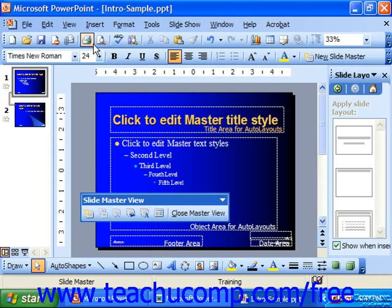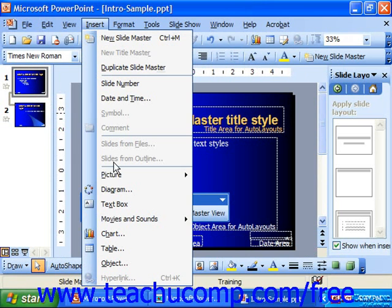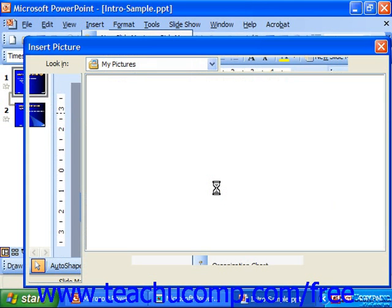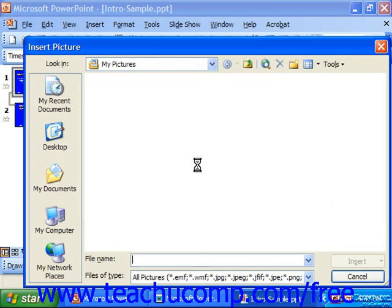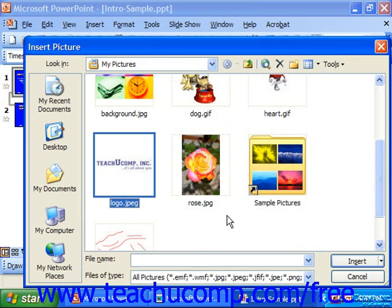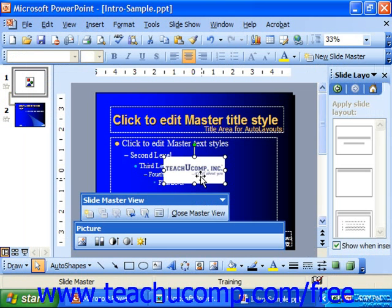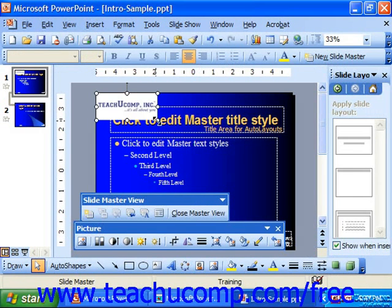You could even do something like add a logo. So if you wanted a logo to appear on every slide that wasn't particularly a title, you could just go to the Master and Insert a Picture from File. Choose your logo file that you're going to use, and click Insert. Position it wherever you'd like in the presentation.